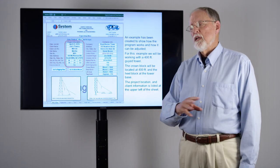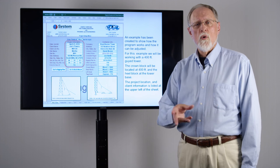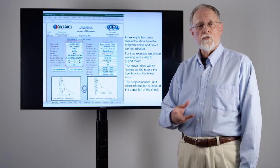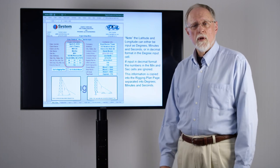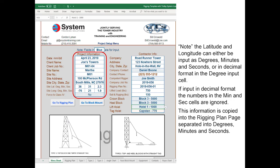The project location, client information, etc. is listed to the left of the sheet. All this critical information is going to be transferred to all of the other applicable forms throughout. Note the latitude and longitude can be put in two different ways: you can break it up into degrees, minutes and seconds, or you can put it in decimal format. If you put it in decimal format, put all the information in the degree cell because it's going to ignore the information in the minute and second cells.